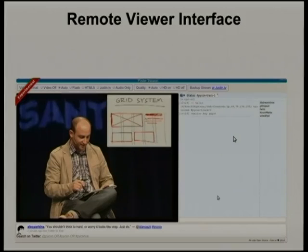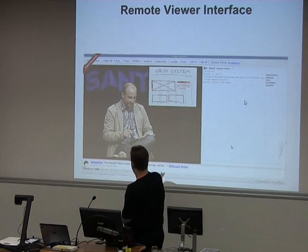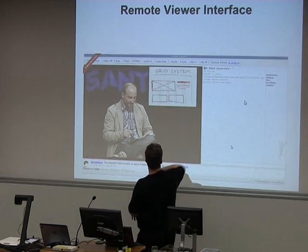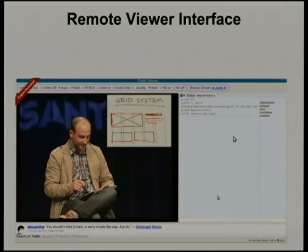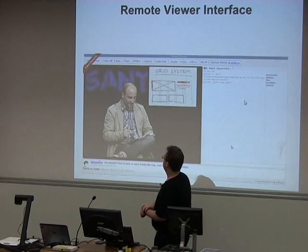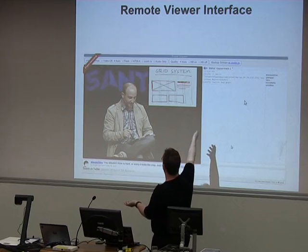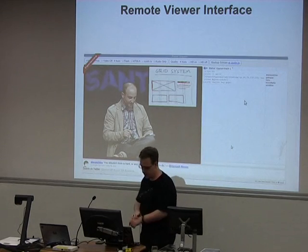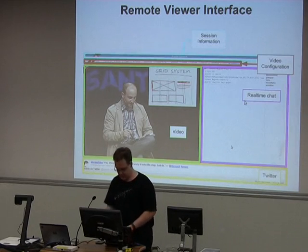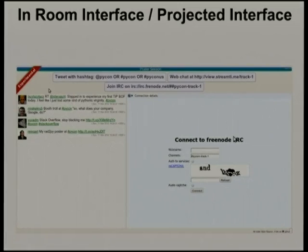If you're a remote viewer and you click on one of those links, at the top you see what you're watching and what's coming up next. Then there's your video, an IRC chat via the Freenode web IRC so you can chat with others, and a Twitter feed at the bottom. Because video on the web is still a bit inconsistent, you also get options like whether to use Flash or HTML5, and whether to use HD or not.